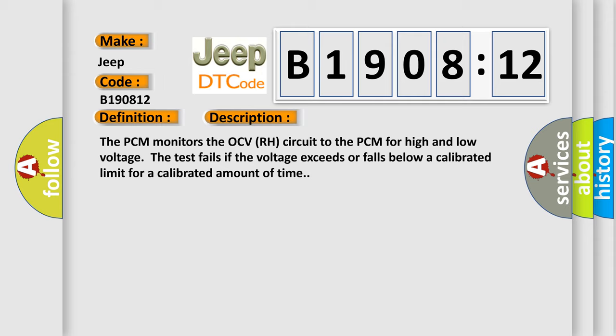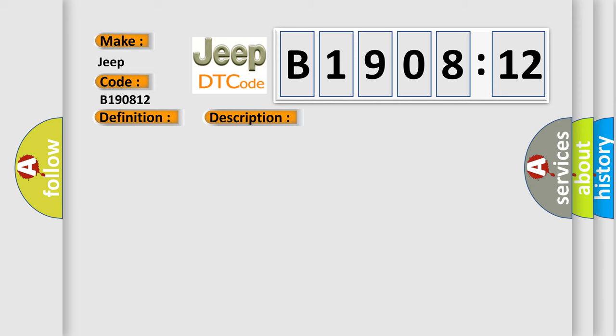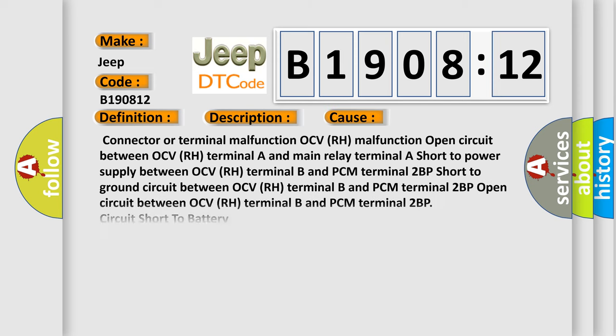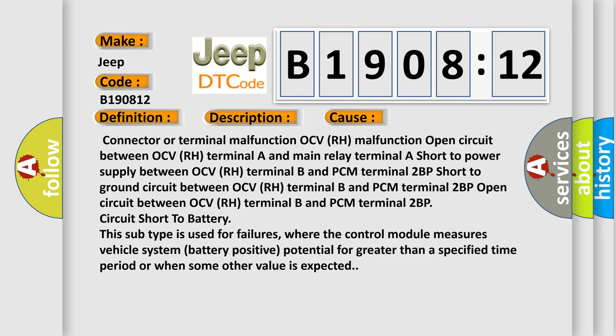This diagnostic error occurs most often in these cases: Connector or terminal malfunction OCVRH malfunction, open circuit between OCVRH terminal A and main relay terminal A, short to power supply between OCVRH terminal B and PCM terminal 2BP, short to ground circuit between OCVRH terminal B and PCM terminal 2BP, open circuit between OCVRH terminal B and PCM terminal 2BP, circuit short to battery.